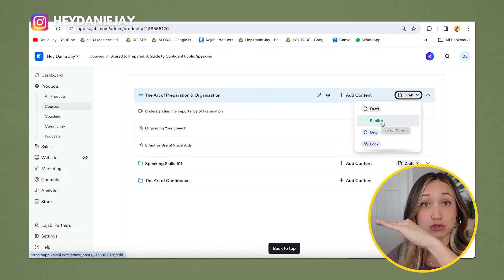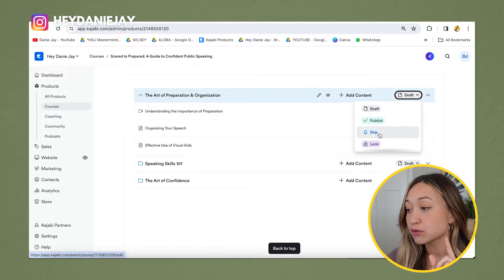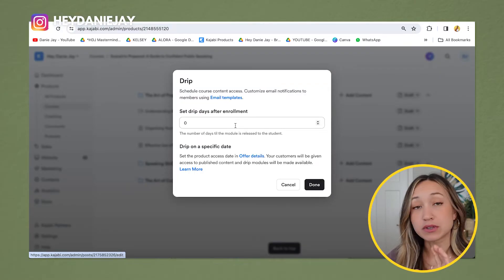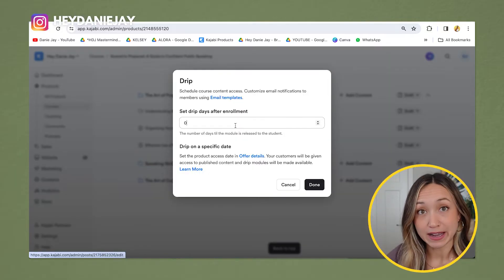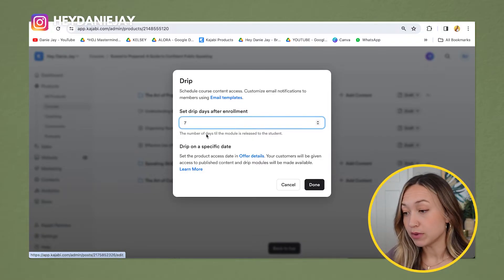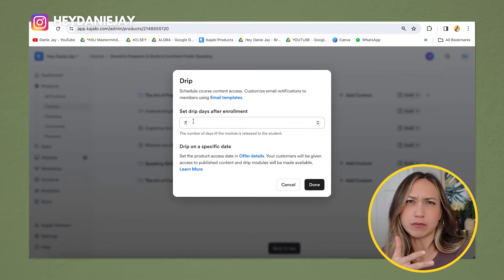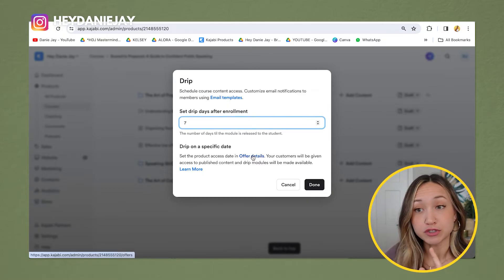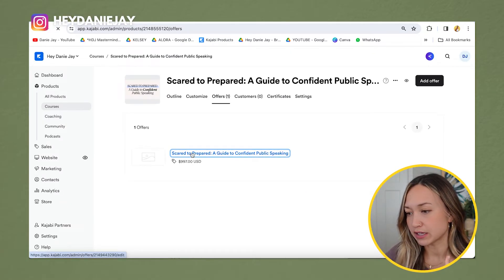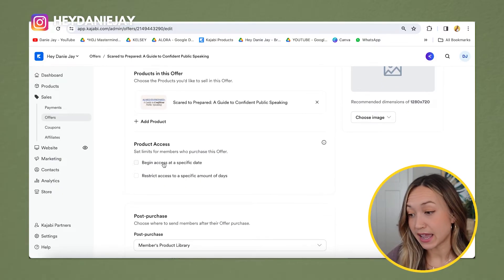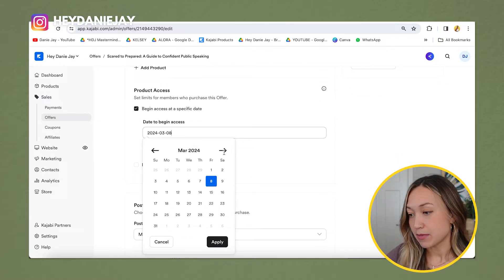Once you've built out all your modules, you can change them from Draft to Published so students can see the content after purchasing. You can also drip content — click Drip and set the number of days after enrollment before each module unlocks. Additionally, in your Offer Details you can set a specific access begin date, so even if someone purchases a week early they won't get access until that date, then content drips from there.